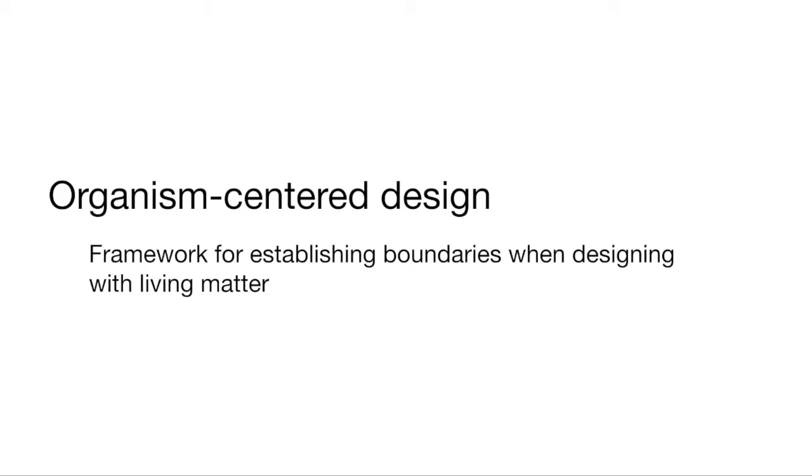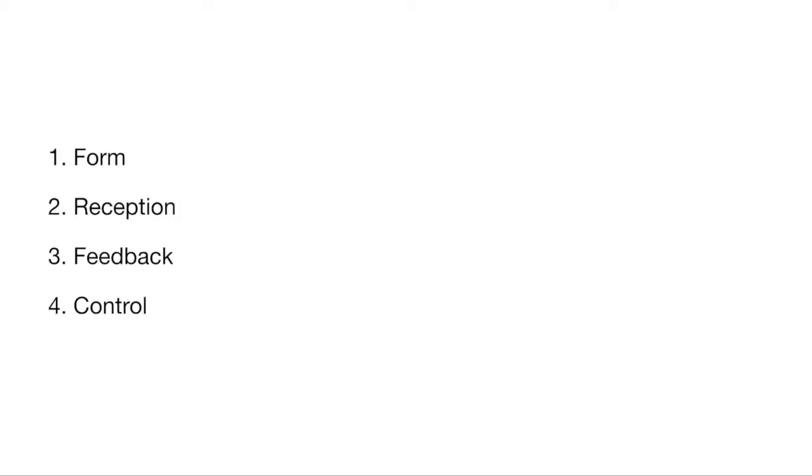The framework consists of four components: form, reception, feedback, and control. The form component investigates the various shapes this environment can take and the various materials the organism can thrive in.